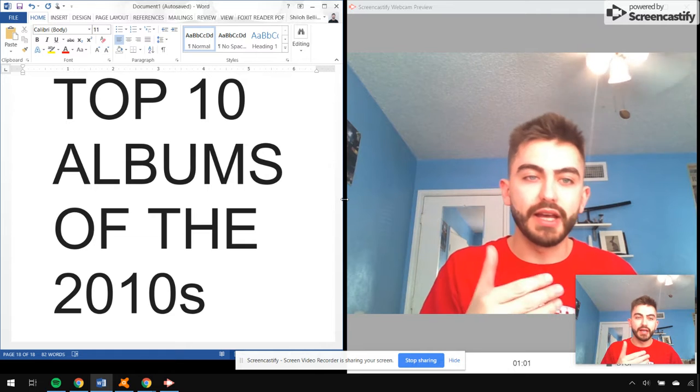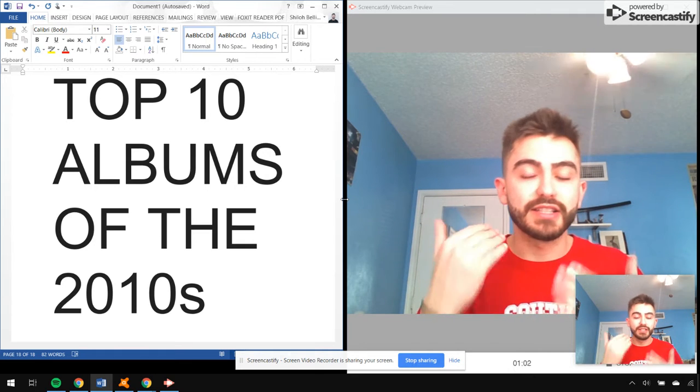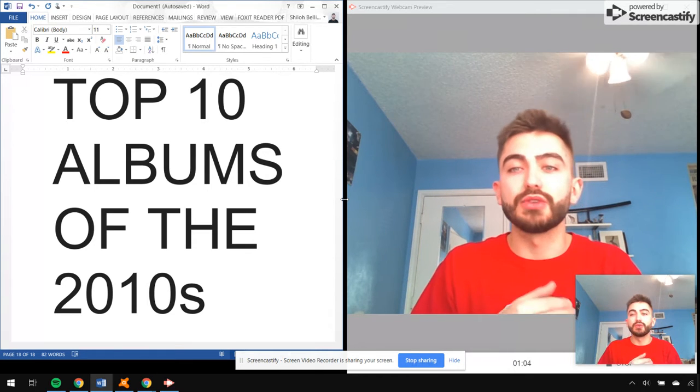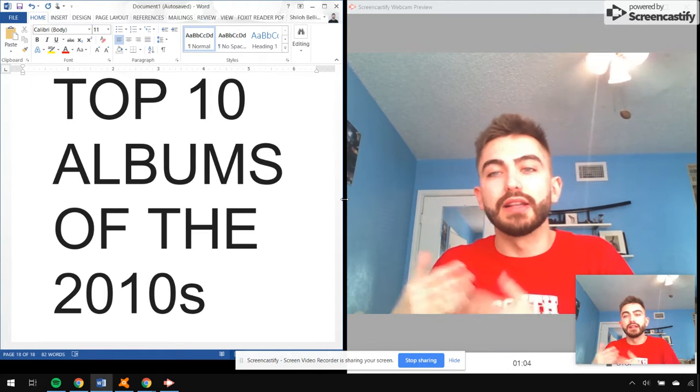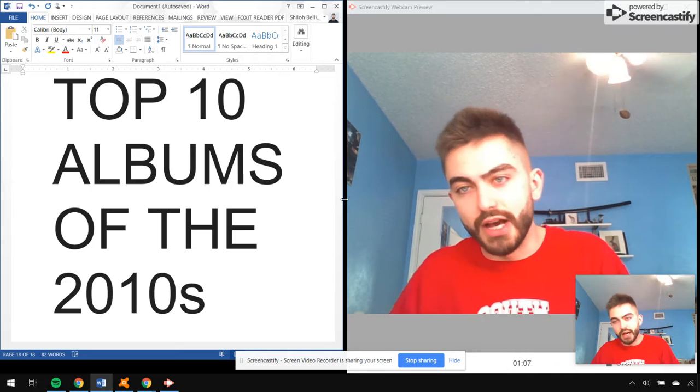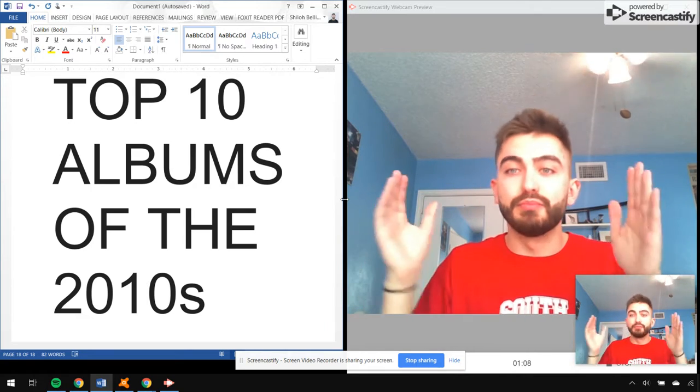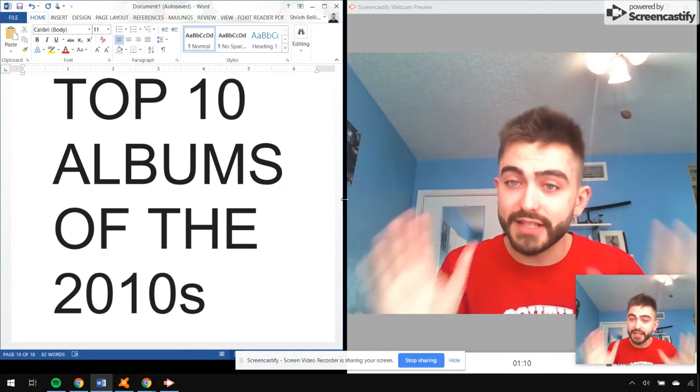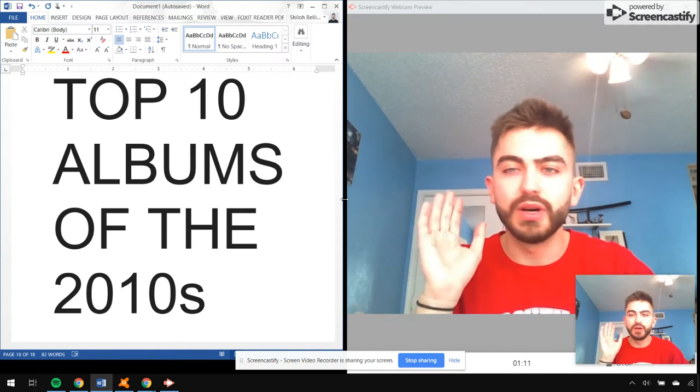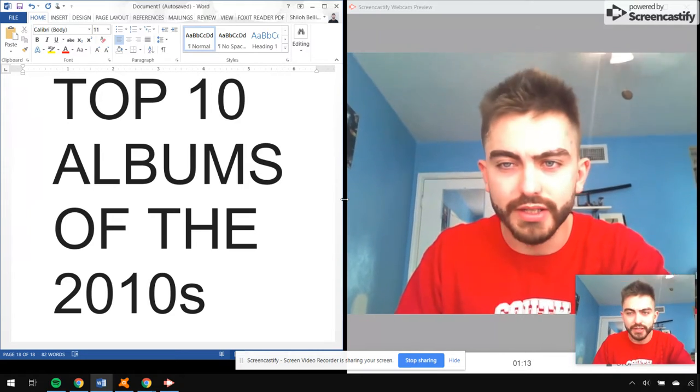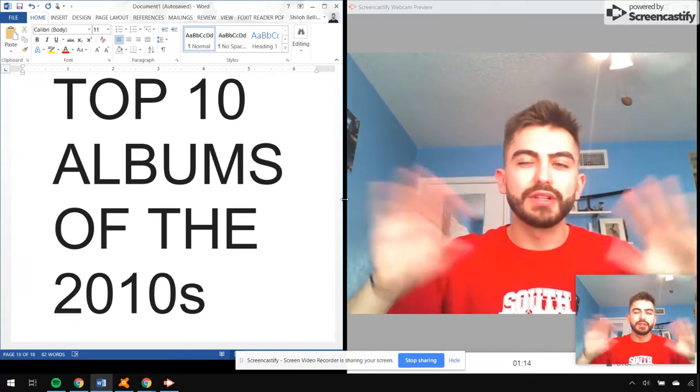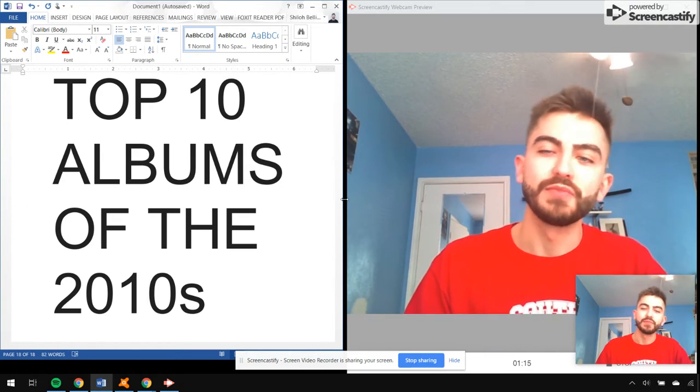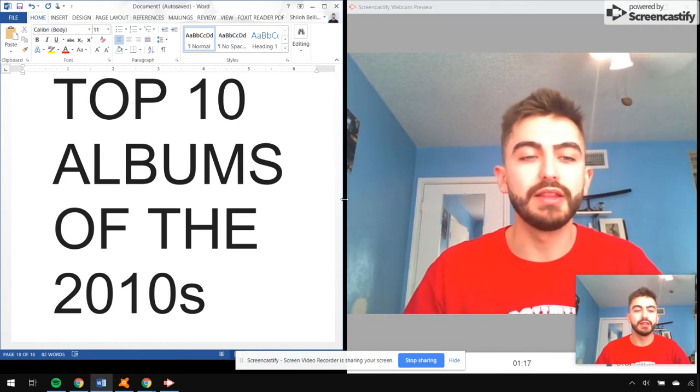So the most an artist can be on this is twice, meaning if someone had a solo album but also had a collab album with somebody else, that could both be on the list. I didn't want multiple albums from one artist, I think that would kind of cloud everything.